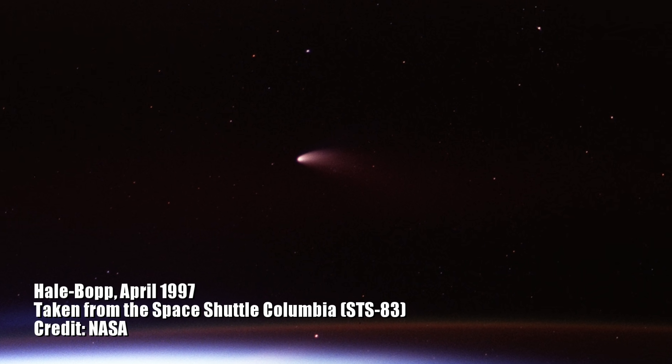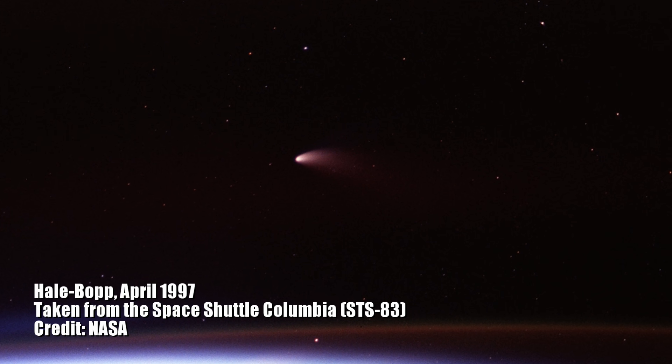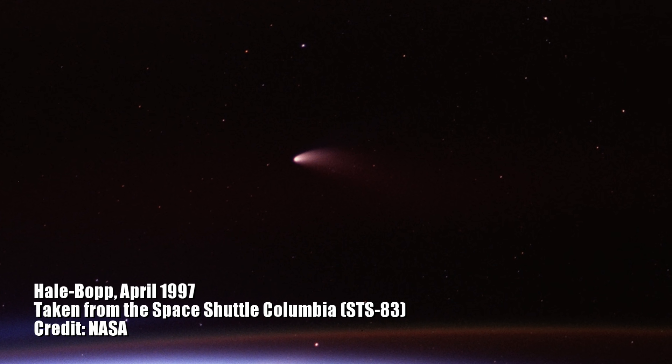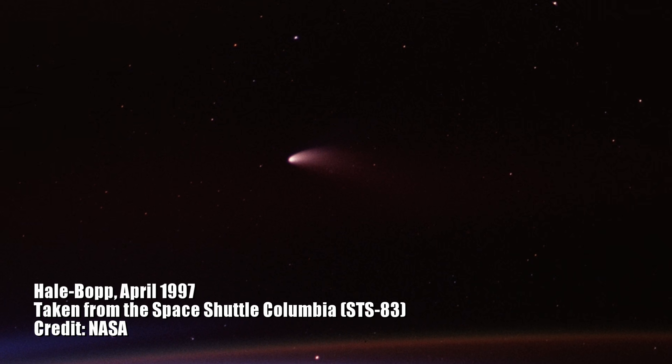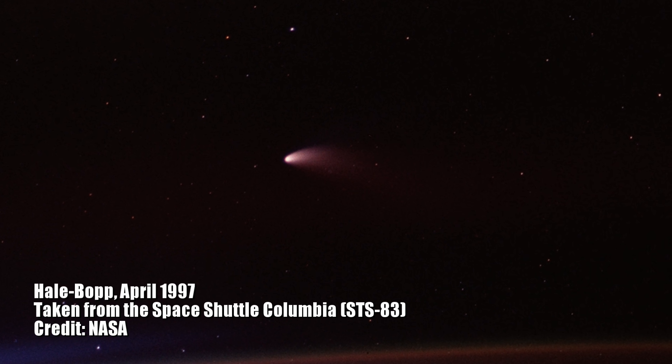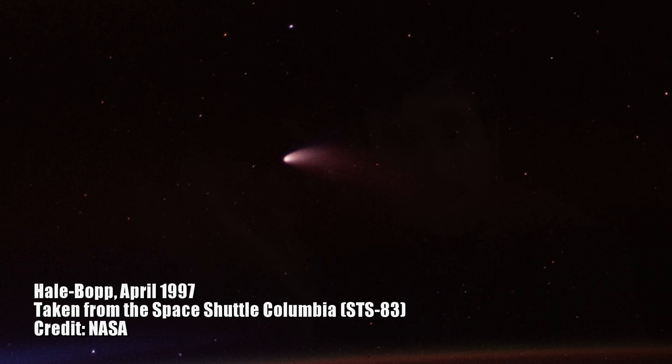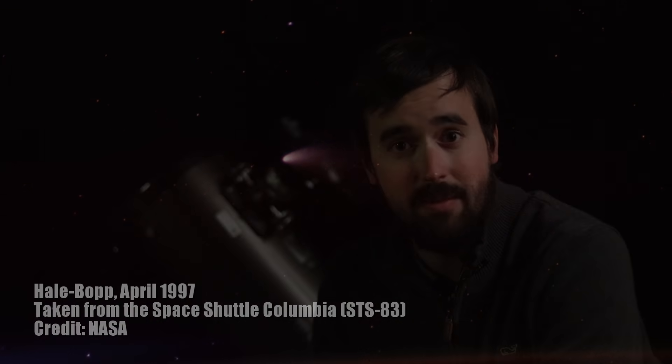Whether you own a telescope or don't, whether you're into astronomy or not, it's all over the news whenever a comet's coming through the solar system that could be an impressive sight. Right now, that is comet Atlas, and the projections for this are looking incredible.